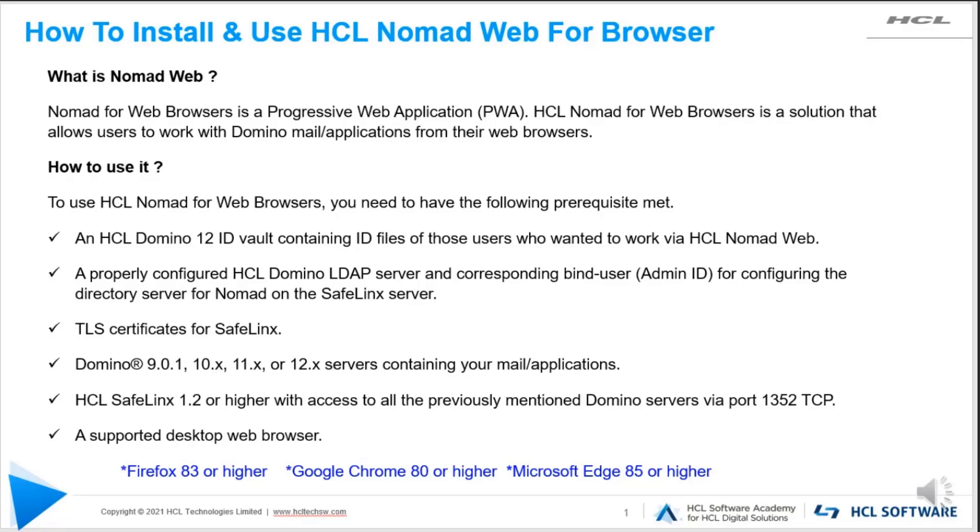A properly configured HCL Domino LDAP server and corresponding bind user for configuring the directory server. For Nomad, use the SafeLink server for security. TLS certificates for SafeLink should be configured.